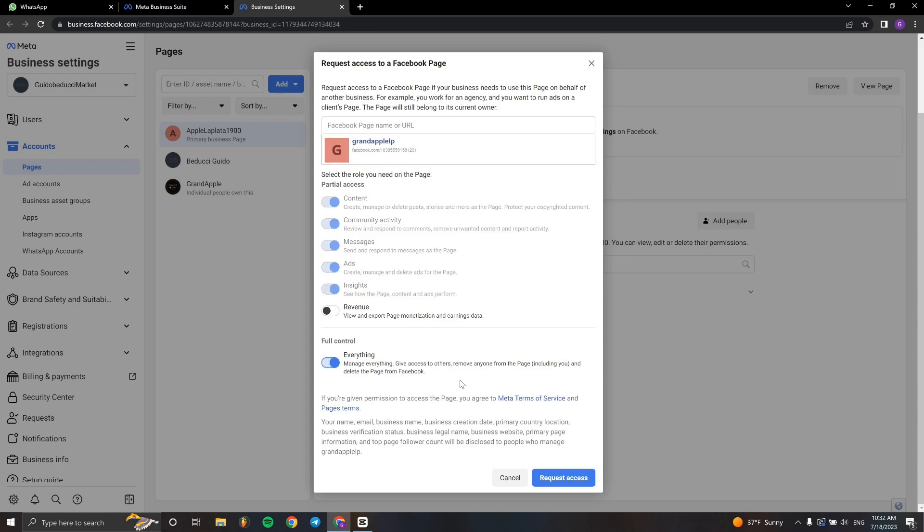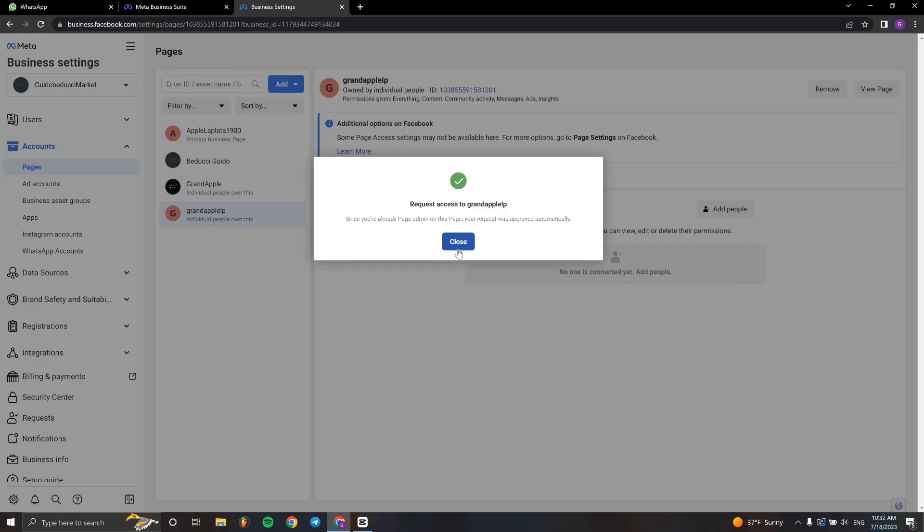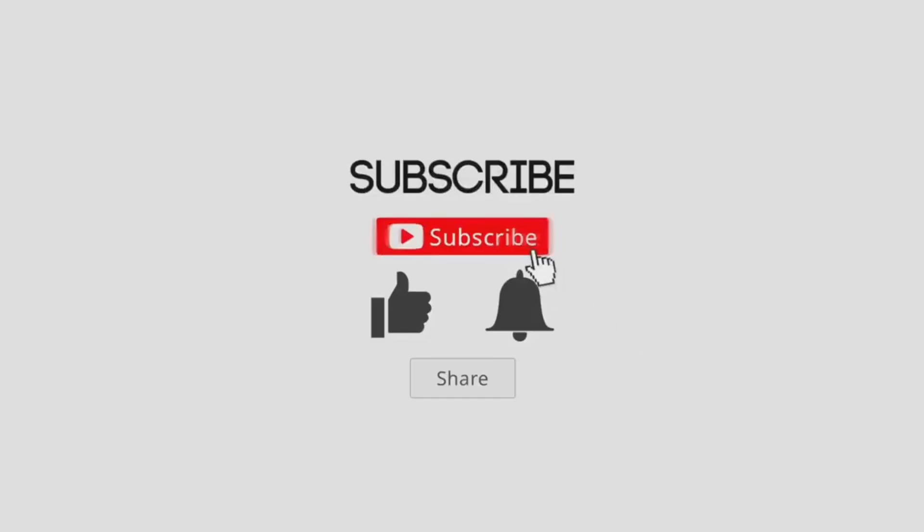You can just click here and select everything. Once you click Request Asset, as you can see, it's already done. You've requested access to the page, and that's all.